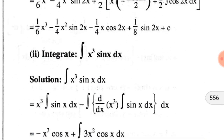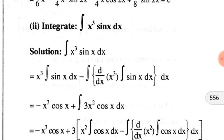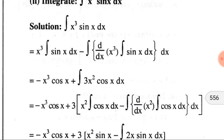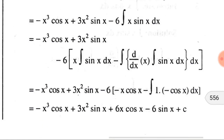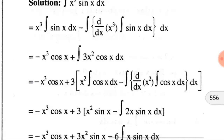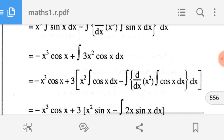For the problem ∫x³·sin(x) dx, we take x³ as the first function and sin(x) as the second function. Repeatedly applying the IBP formula, the solution is: −x³·cos(x) + 3x²·sin(x) + 6x·cos(x) − 6sin(x) + C. I encourage you to pause this video and verify you can solve this problem.